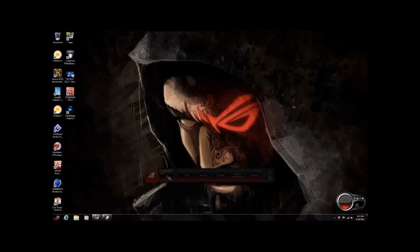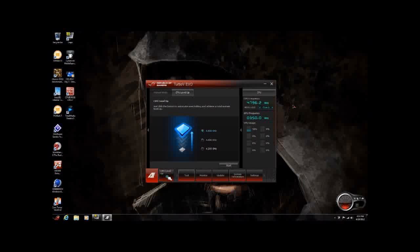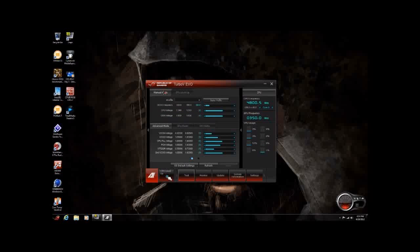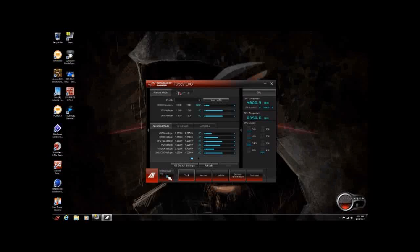CPU level up is an opportunity to give someone who might not really want to go into the BIOS and start tweaking. You just want to pre-tune and performance-tune your CPU or your system via what ASUS feels are the best settings, so you don't have to worry about changing settings yourself. ASUS has already done this for you. You have three options: 4.2, 4.4, and 4.6. Just click the start button and everything will auto-tune for you. We also have a manual mode for overclocking, but that is not part of the CPU level up.